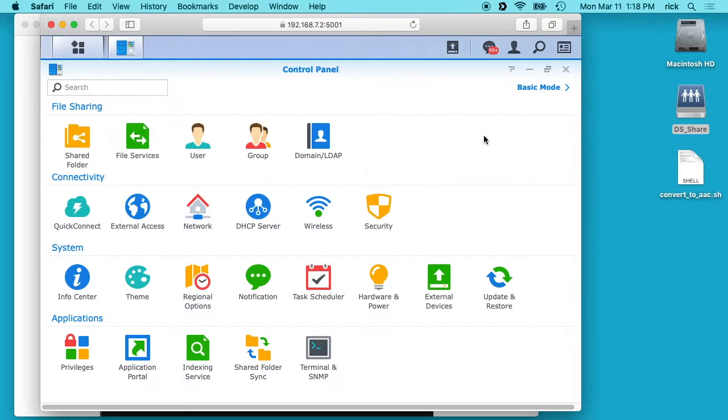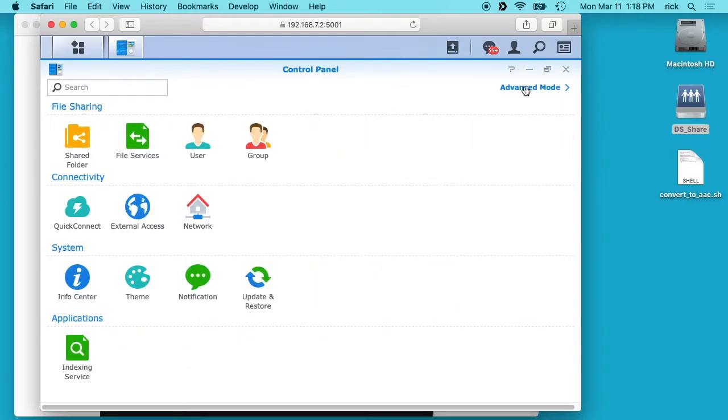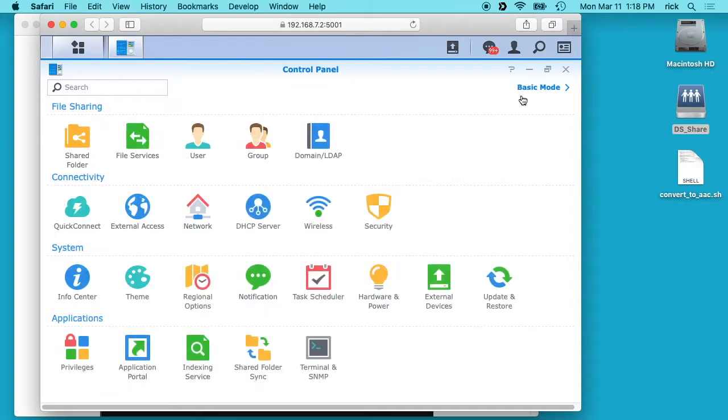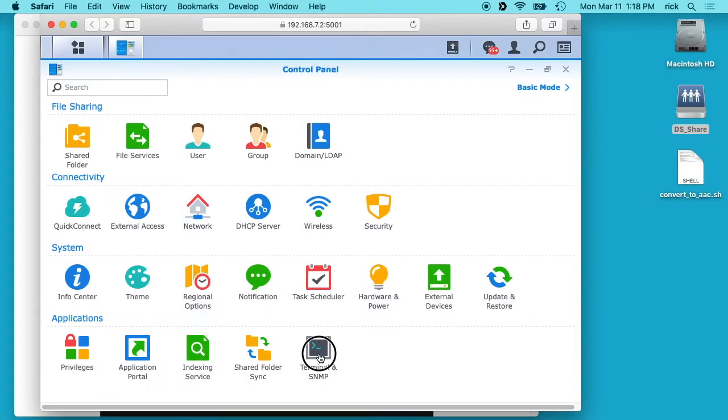First thing you need to do is get into your DSM, go into your control panel, and hit up here in the right hand corner if it says advanced mode to enable advanced mode. Then you can go down here to terminal and SNMP and check this enable SSH service.